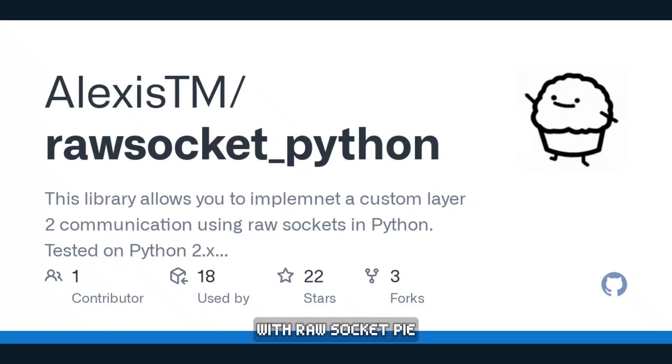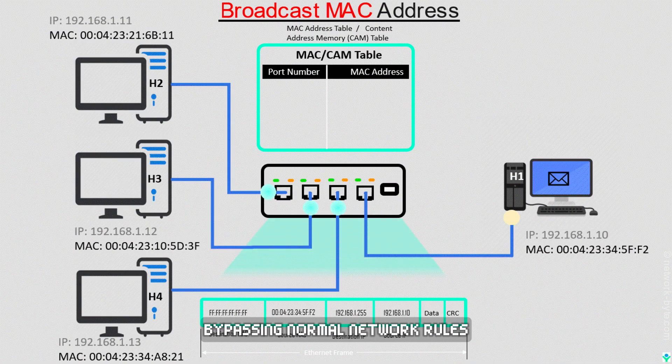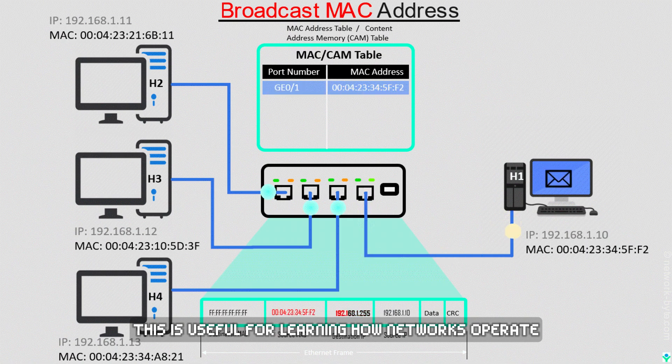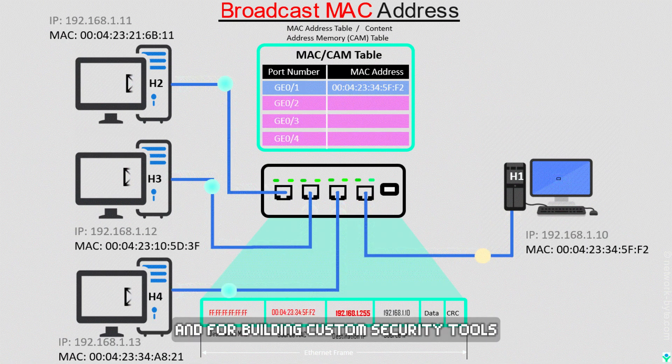With raw socket Py, you can communicate directly using MAC addresses, bypassing normal network rules. This is useful for learning how networks operate at the OSI Layer 2 and for building custom security tools.